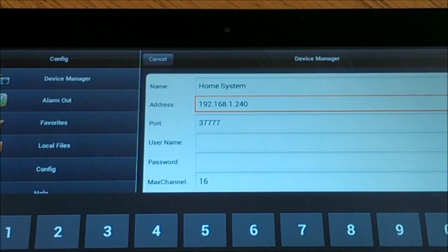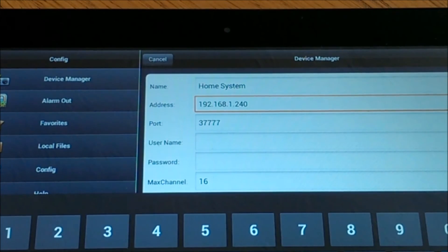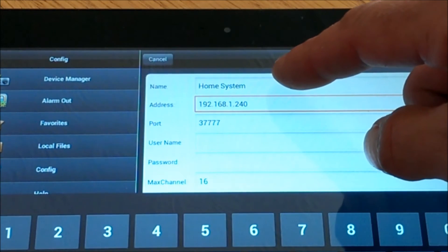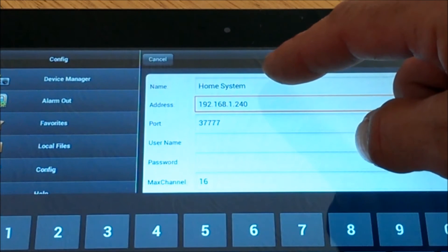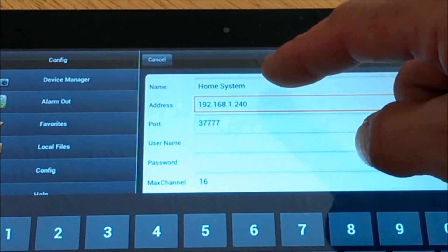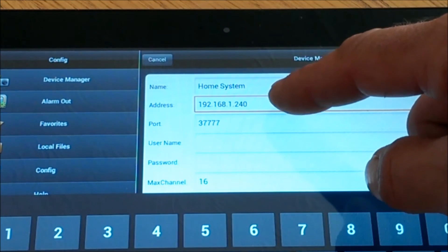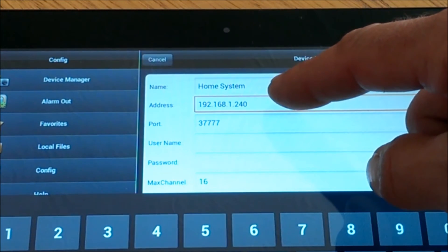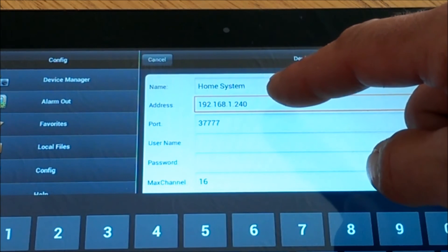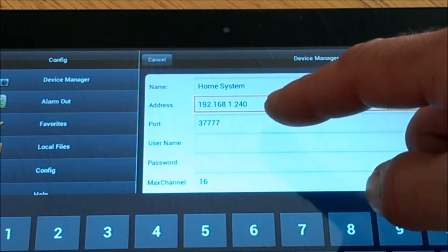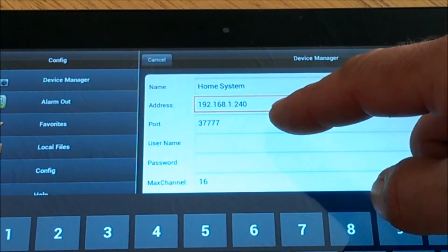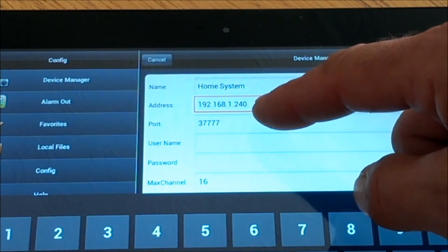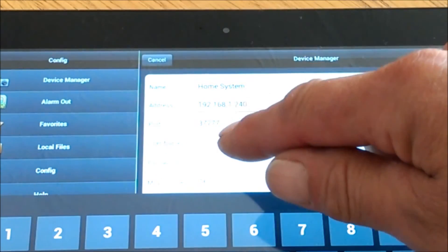Once we are back at the app, we need to enter the following details. Give the profile a name. In my instance I am going to call it Home System. Enter the IP address, which is shown inside the DVR. Enter the port number, as shown inside the DVR.